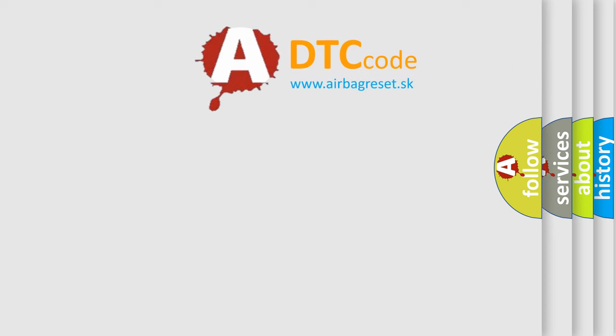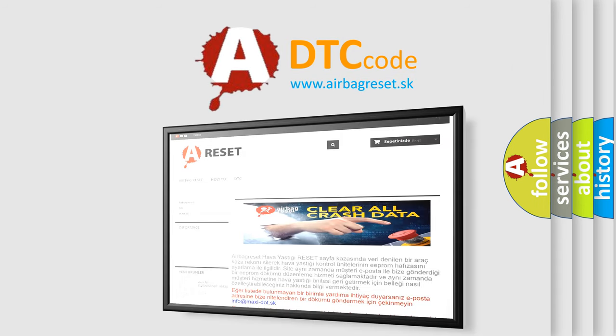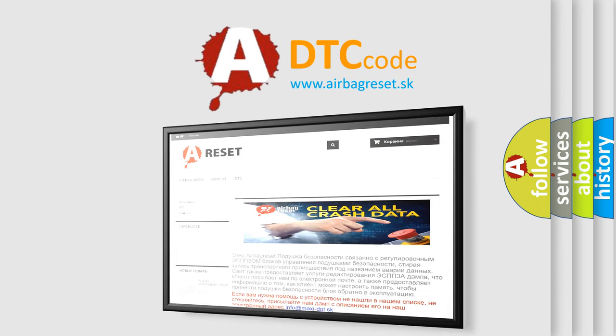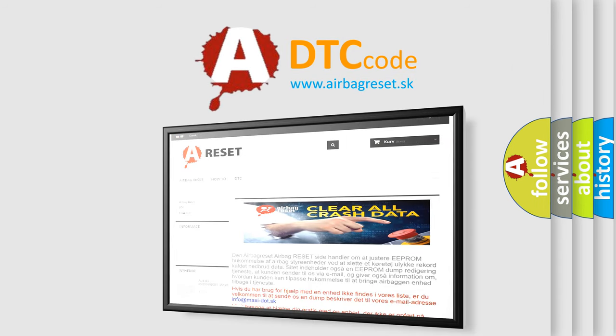The airbag reset website aims to provide information in 52 languages. Thank you for your attention and stay tuned for the next video.